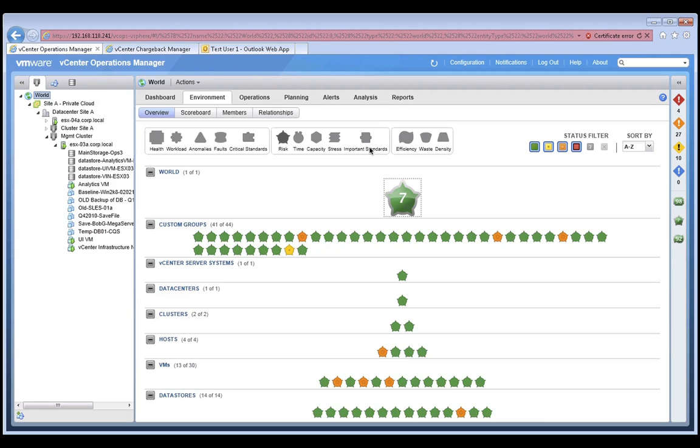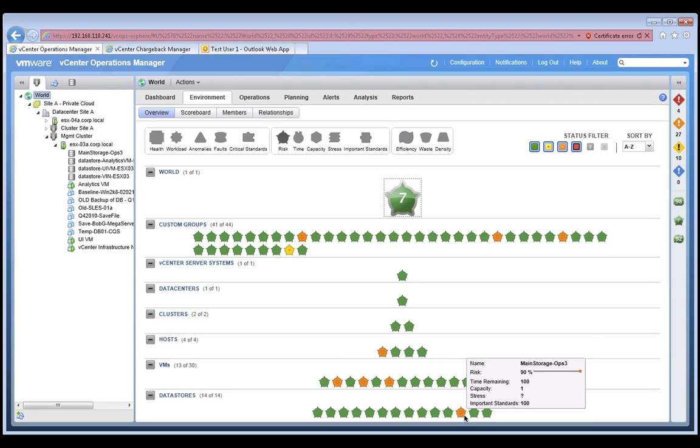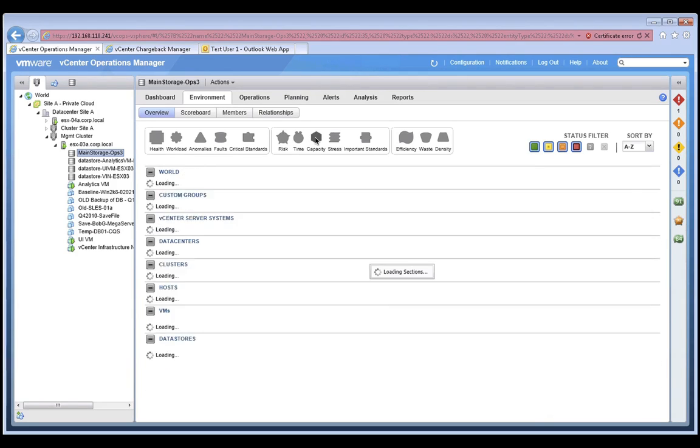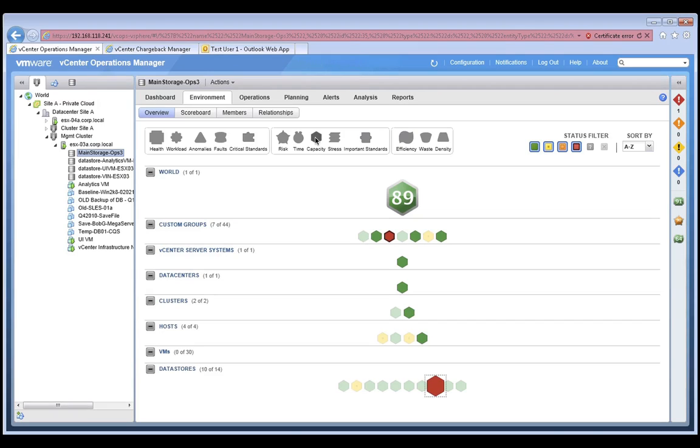Today, let's investigate this data store that has an orange status. To find out more about it, we can simply click on the data store icon to investigate further. Now, by mousing over the icon, we can see that the capacity score for this data store has dropped down to 1. Now, let's change our view by clicking on the capacity badge and get more details.